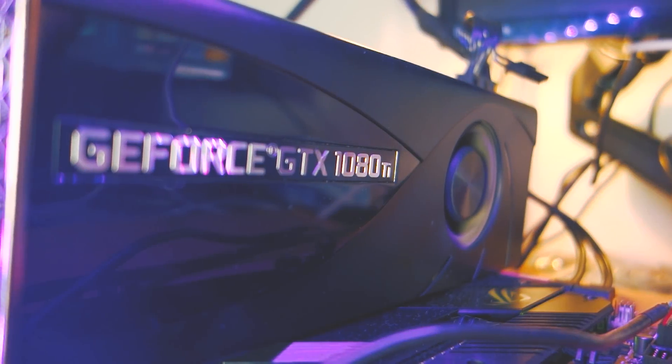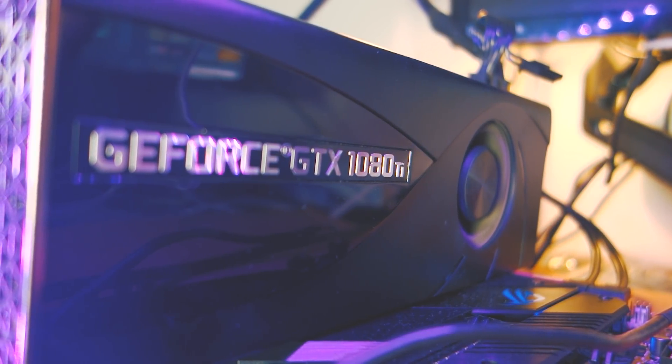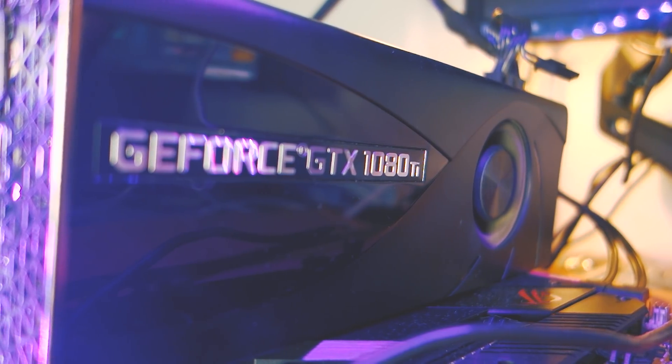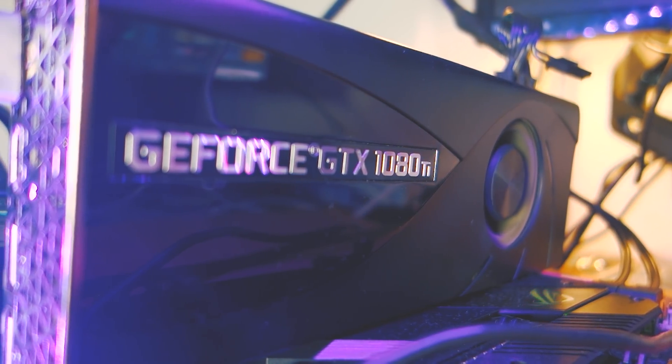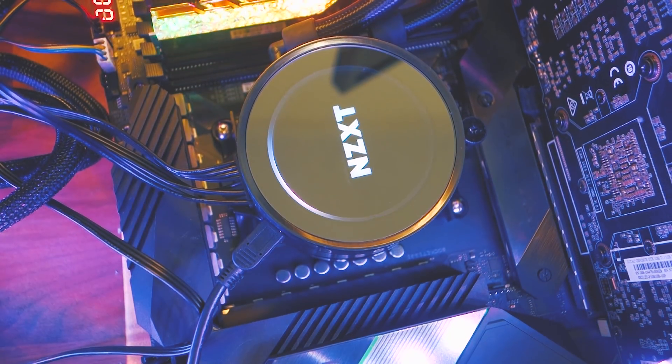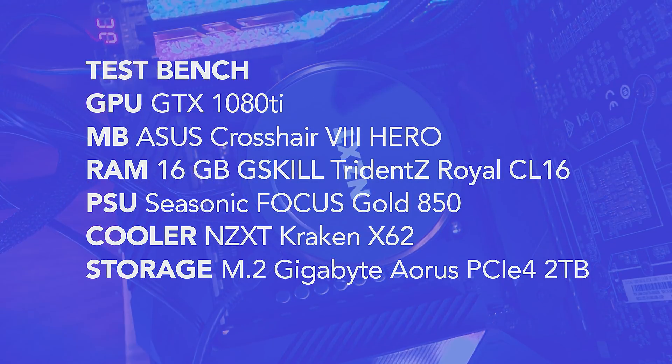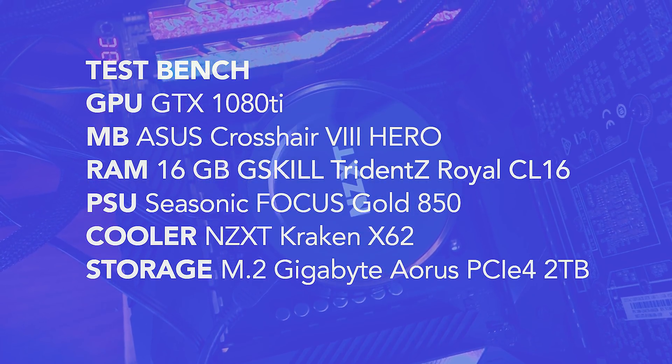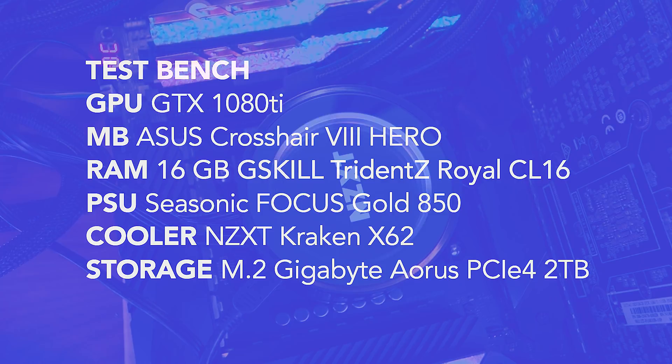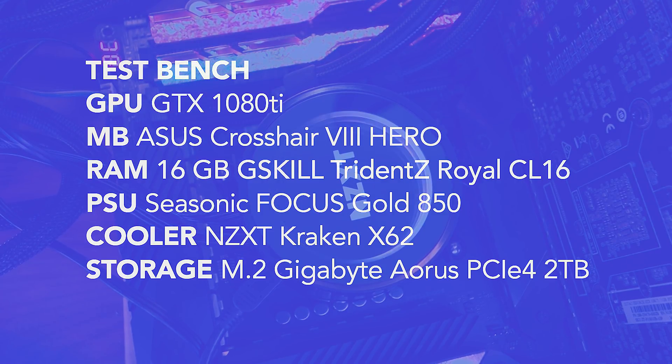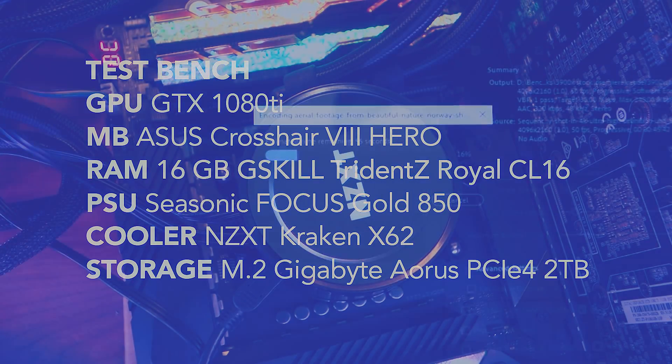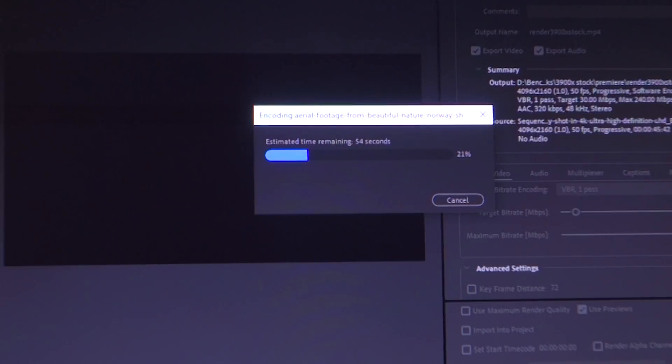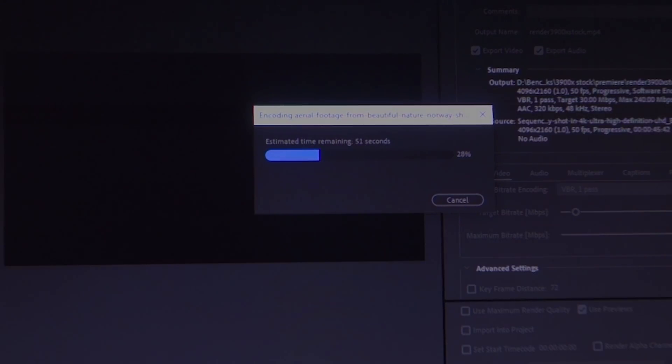Next up, we have Adobe Premiere. I should mention that the GPU in my test system is the GTX 1080Ti, and the motherboard that I'm using is the ASUS X570 Crosshair 8 Hero. For this test, we're exporting a 7-minute project in H.264 at 24p in the 4K YouTube preset, CUDA accelerated by that 1080Ti. This gives you a very realistic export scenario.